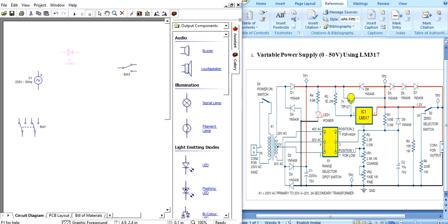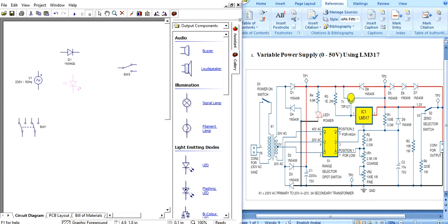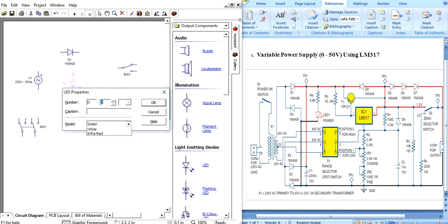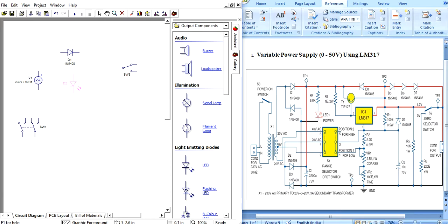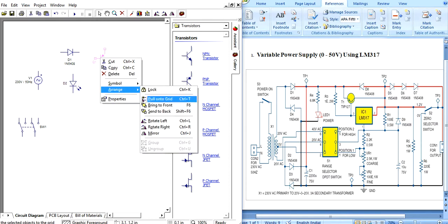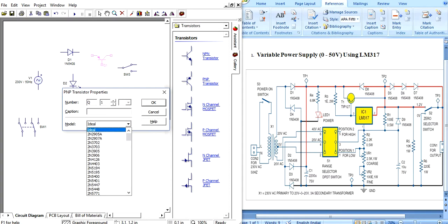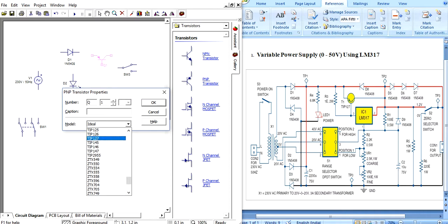For output components, add an LED — select the LED and choose the color you want, for example red or green. If you want a transistor, go and select transistor. This is a PNP transistor — right-click, Arrange to position it. The transistor name is TIP127. Click and type 'TIP127'; all name lists are there, just select the correct transistor.